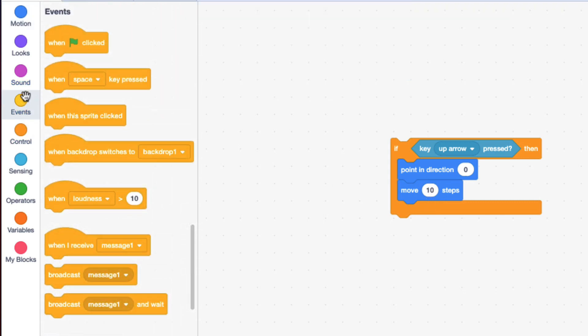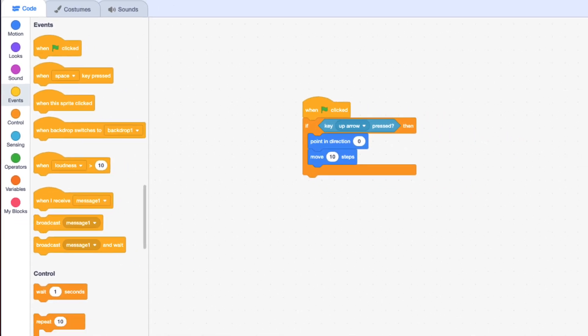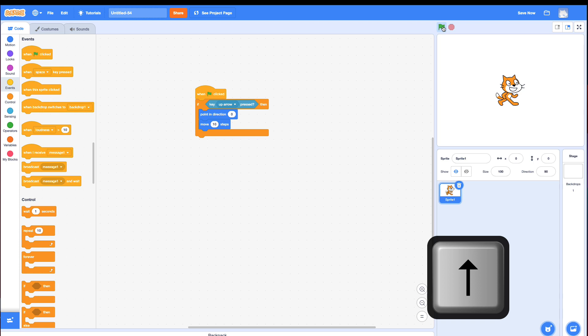All right. Go to events. Connect with the green flag. Let's test it out. Click the green flag, click up. Nothing happens.